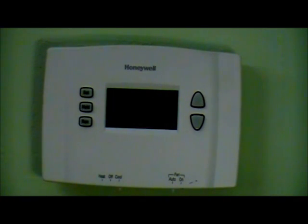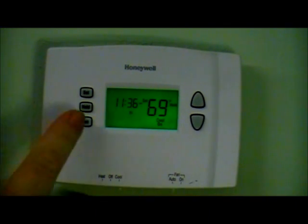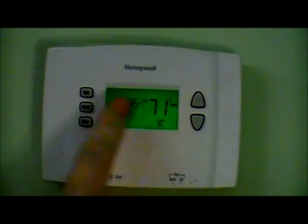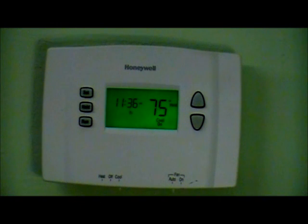If you want to permanently override the program schedule, first be sure it is set to either heat or cool. Press your up or down button, and then press hold once you get to the temperature you want. That allows you to set your thermostat manually without referring to the program. To return to the program schedule, press run.